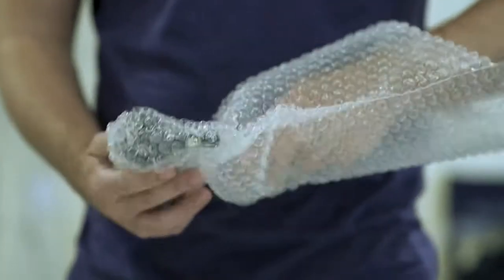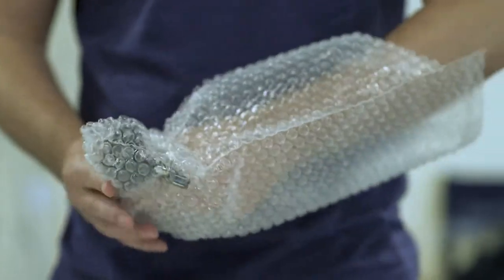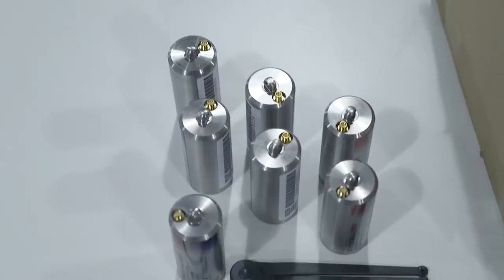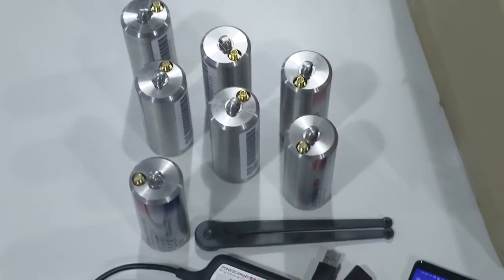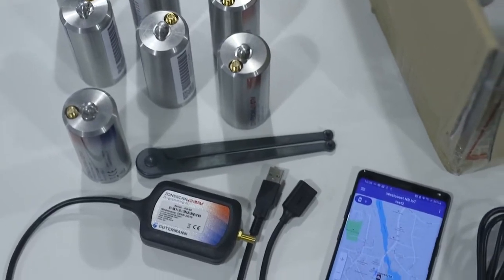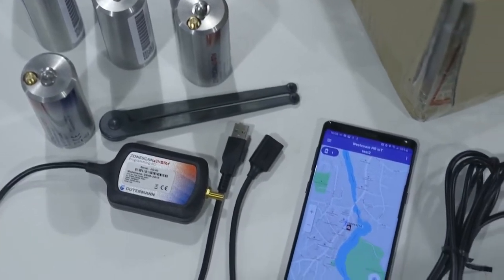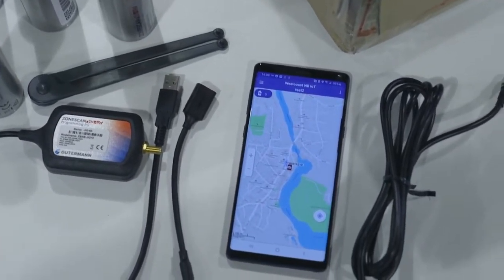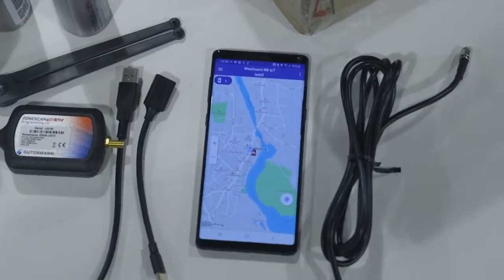ZoneScan NB-IoT orders include a logger programming and registration kit. The kit consists of a jig, connection cable, two types of USB adapters, and a logger opening tool.